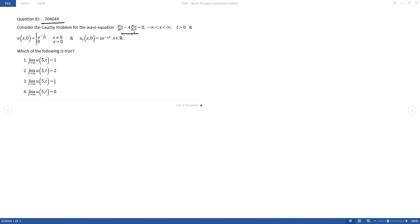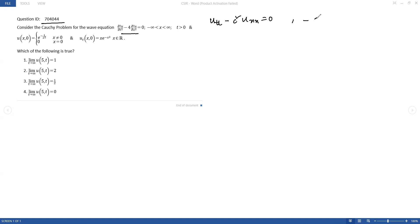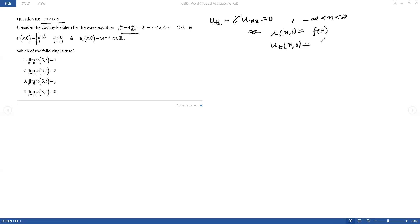This problem is a one-dimensional wave equation and an initial value problem. We have to find the value of u(5,t) — that is, at x equal to 5, we have to find the value of u when t tends to infinity. The general form of the one-dimensional wave equation is u_tt minus c² u_xx equal to 0. For the initial value problem, x runs from minus infinity to infinity, with u(x,0) equal to f(x) and u_t(x,0) equal to g(x).